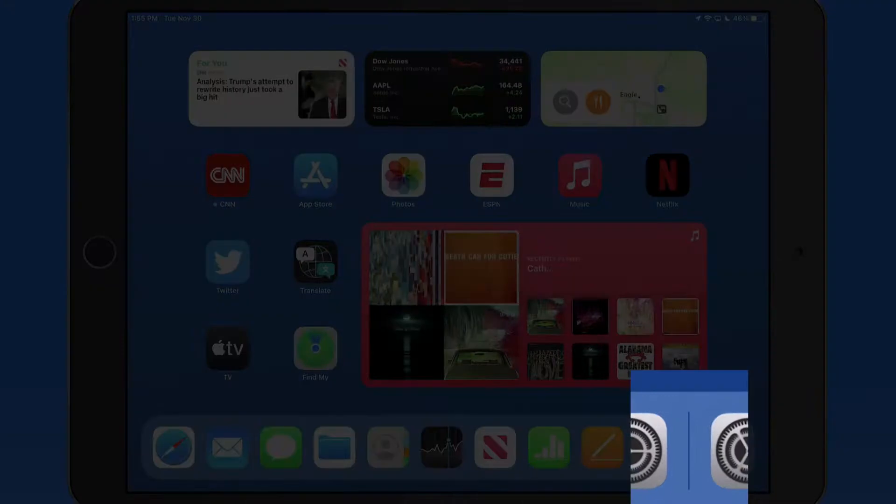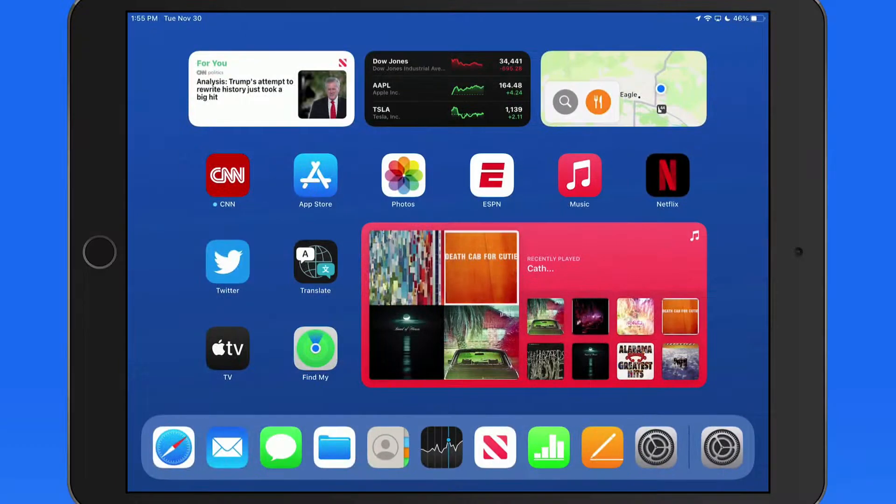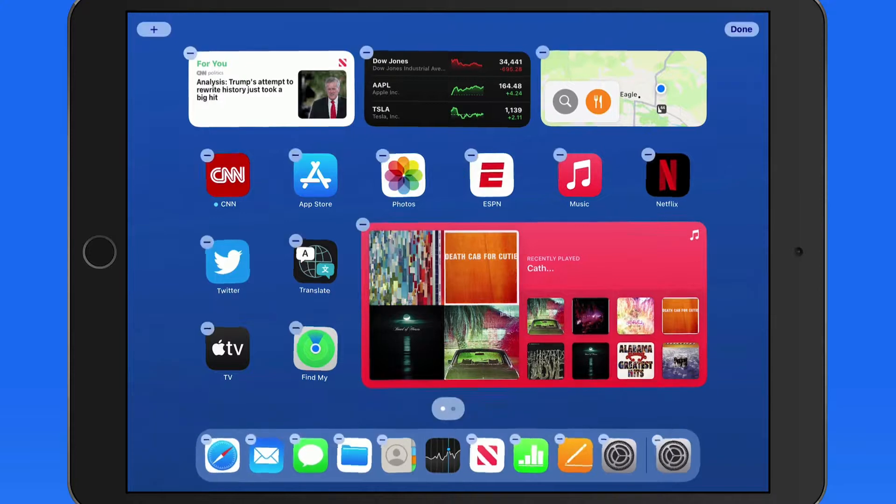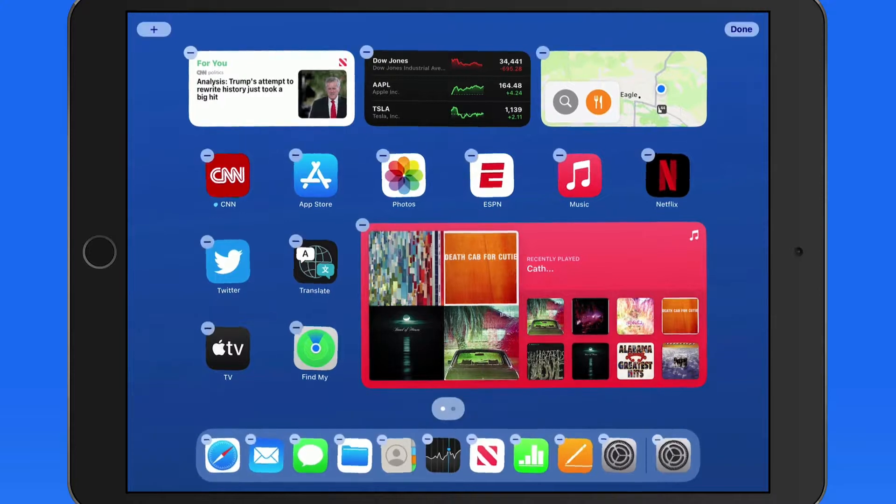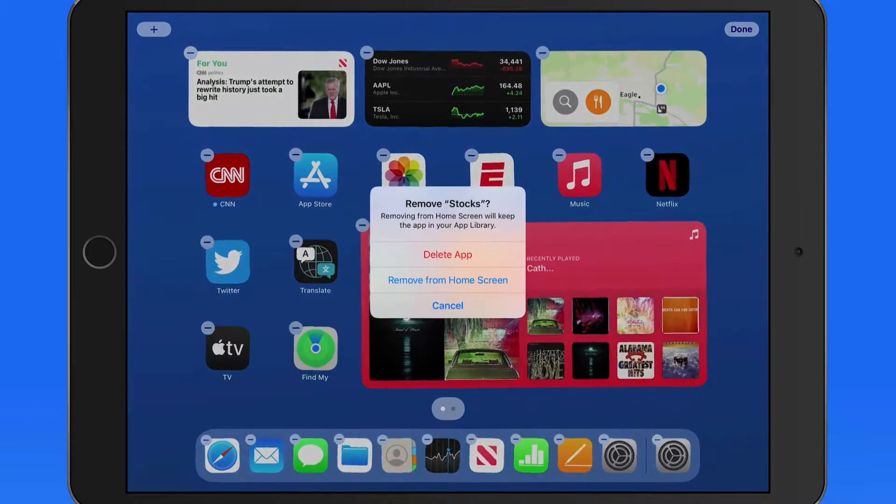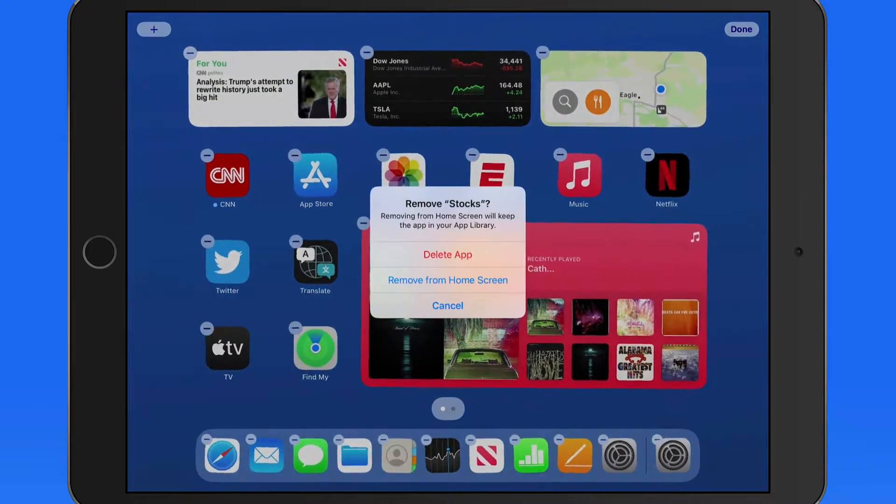Notice we now have a divider down in the dock. To the left of this divider are the app icons that I've added, and they will always appear here unless I remove them from the dock.